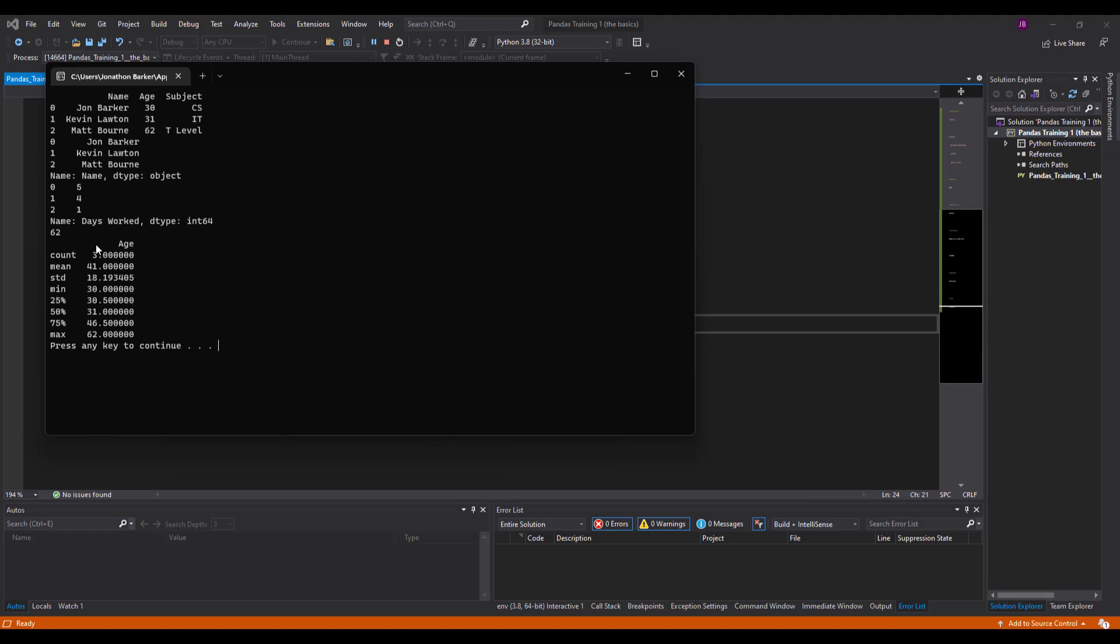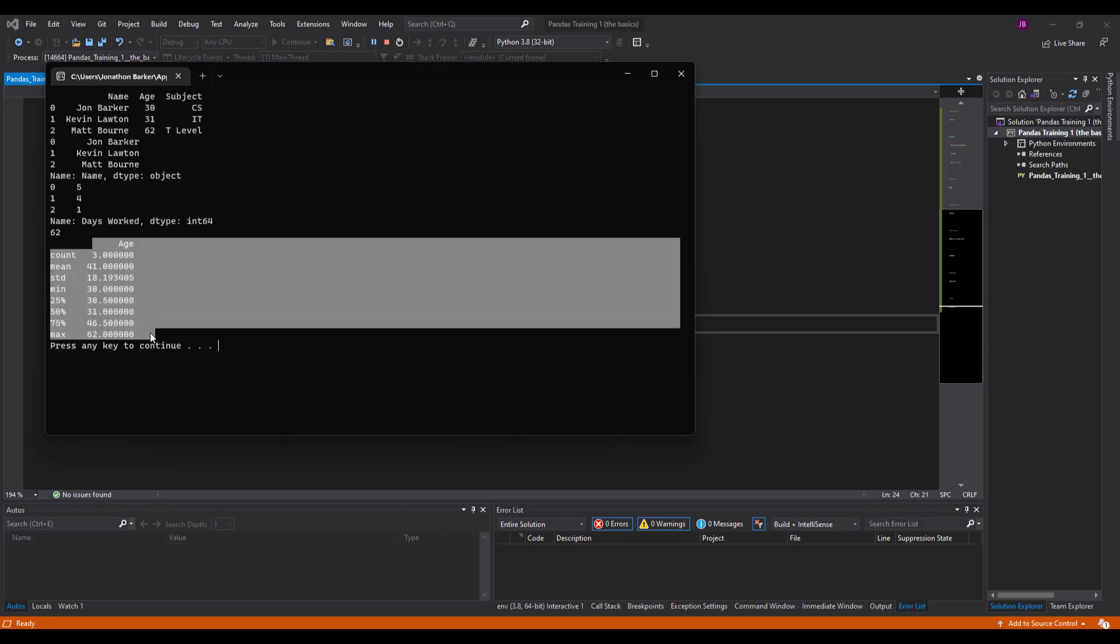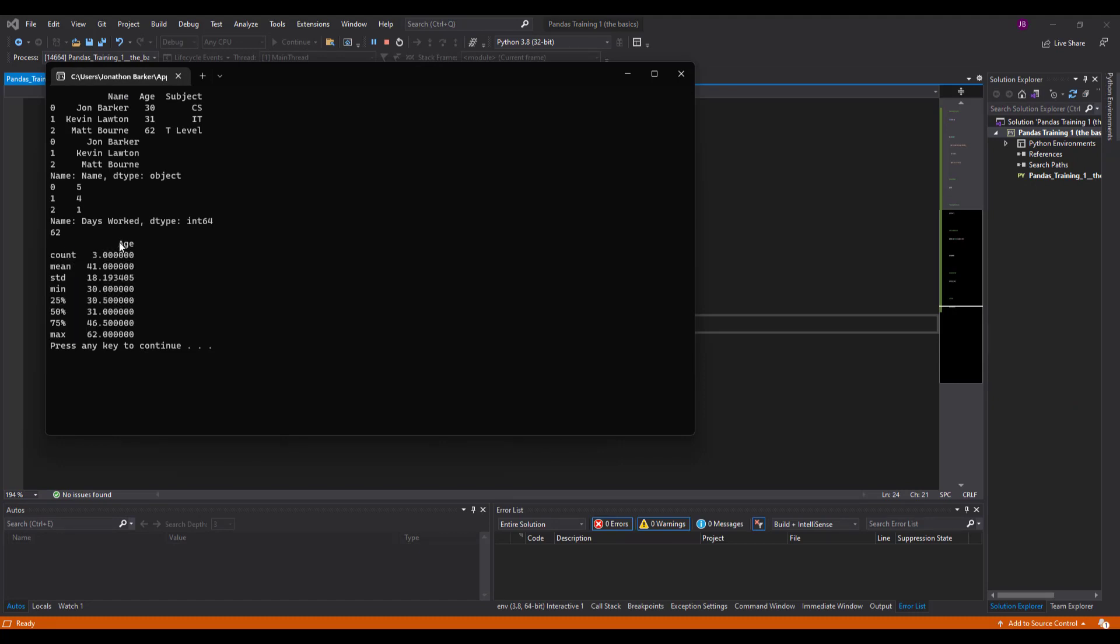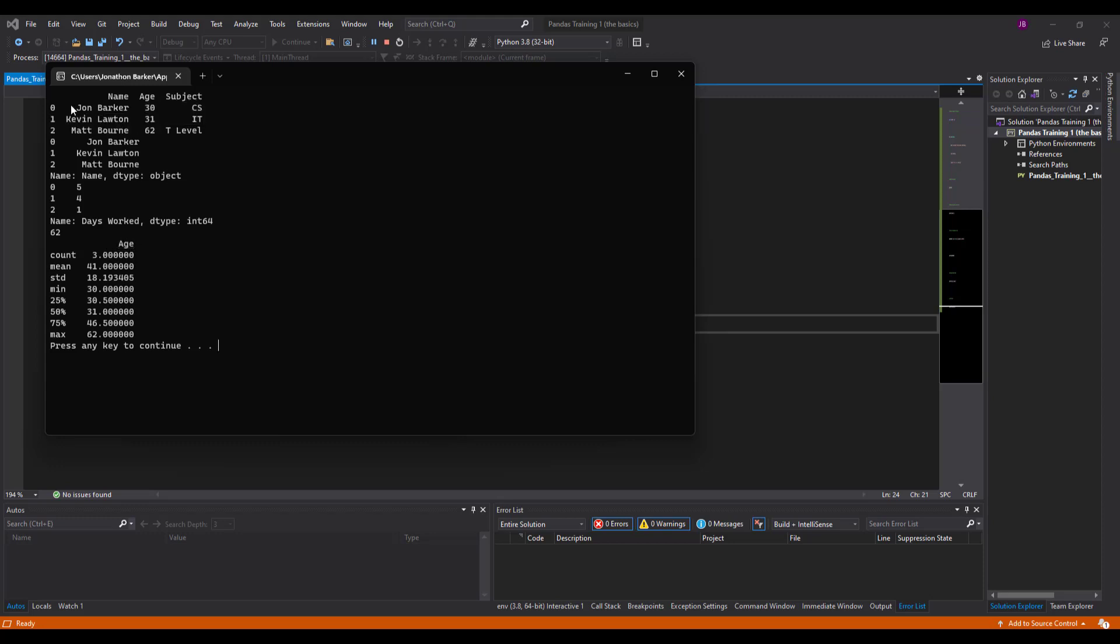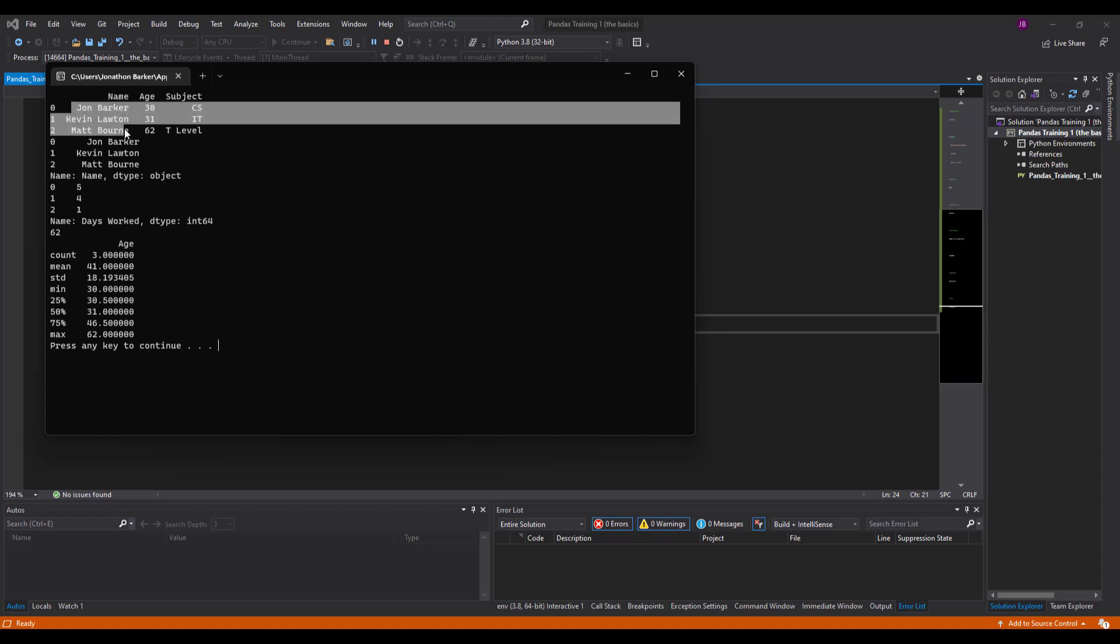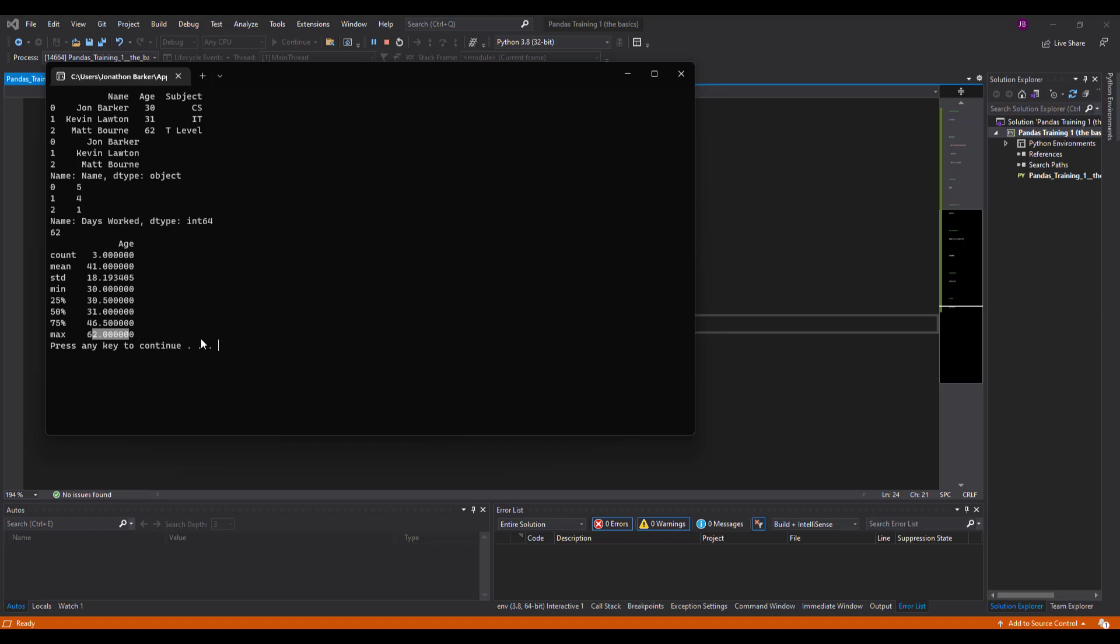And you can see at the bottom there, df.describe. Now it uses the only numerical series that it's got, which is age. It can't do a statistical analysis on the name or the subject series. So it says here count, mean, standard deviation, min, 25%, 50%, 75%, max is there as well.